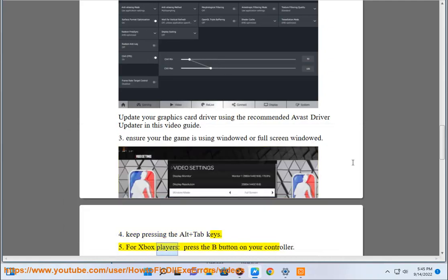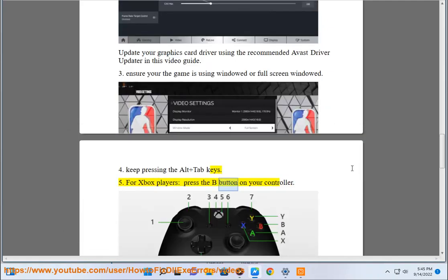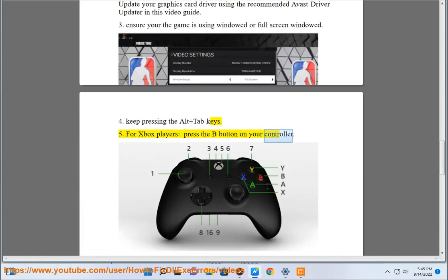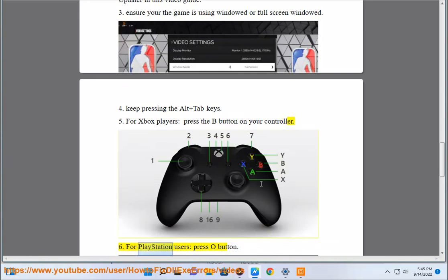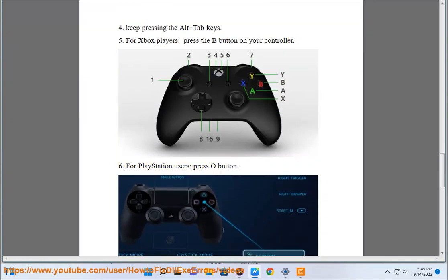For Xbox players, press the B button on your controller. For PlayStation users, press O button.